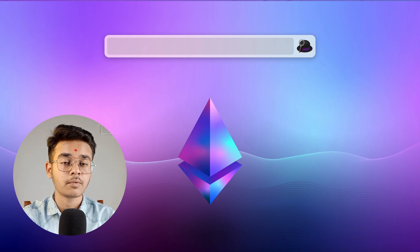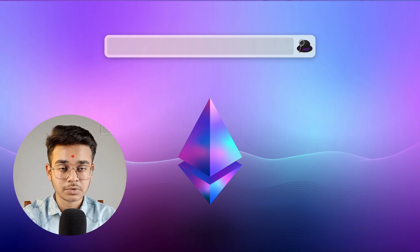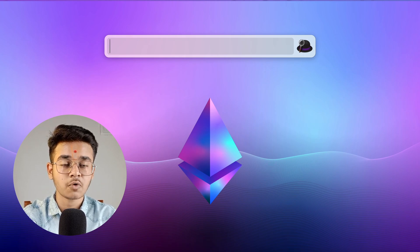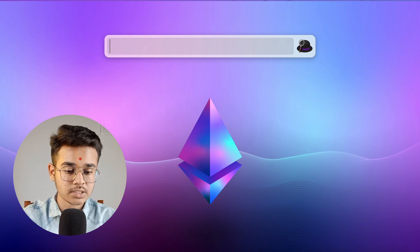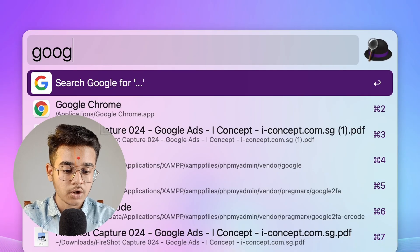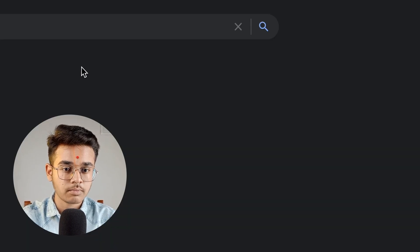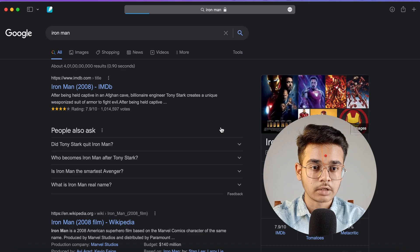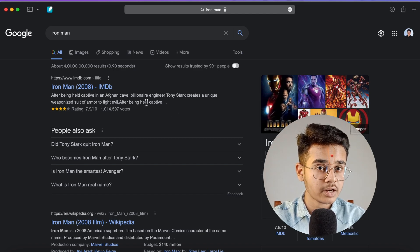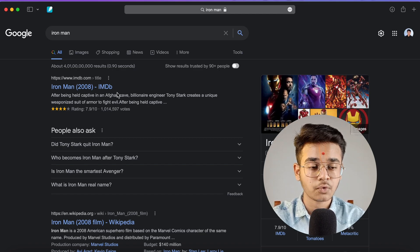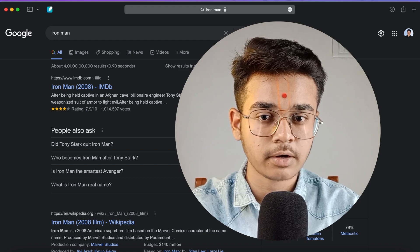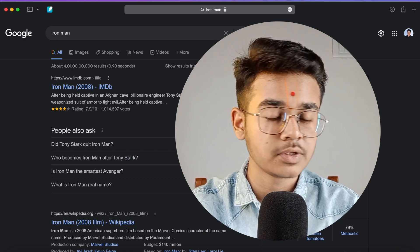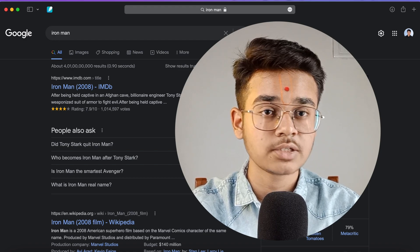For example, with Alfred, if you want to search for Iron Man on Google, you can just open Alfred and type 'Google Iron Man'. Press enter and it will directly redirect you to Google and give you all the details related to Iron Man.